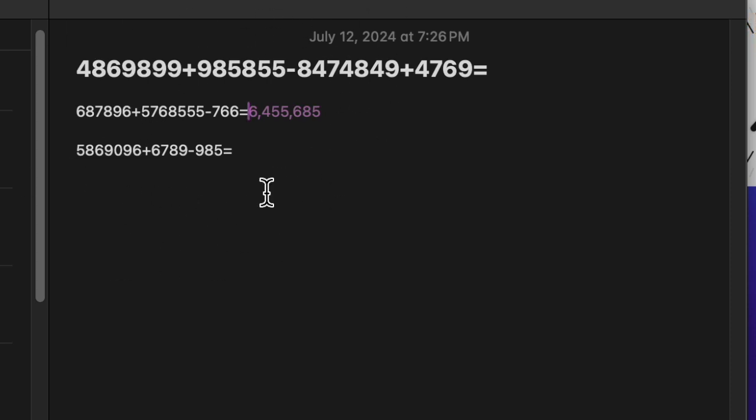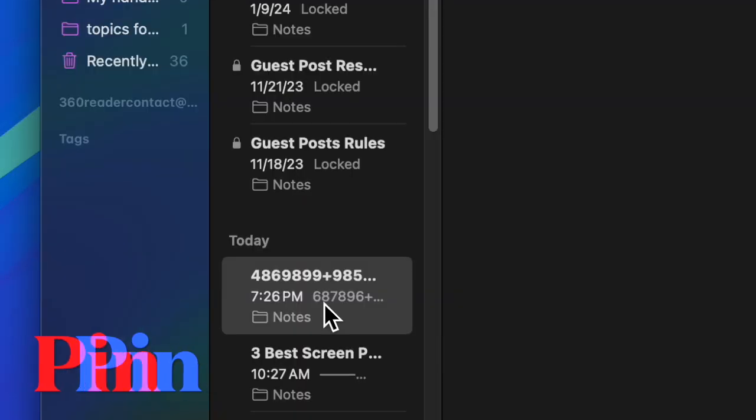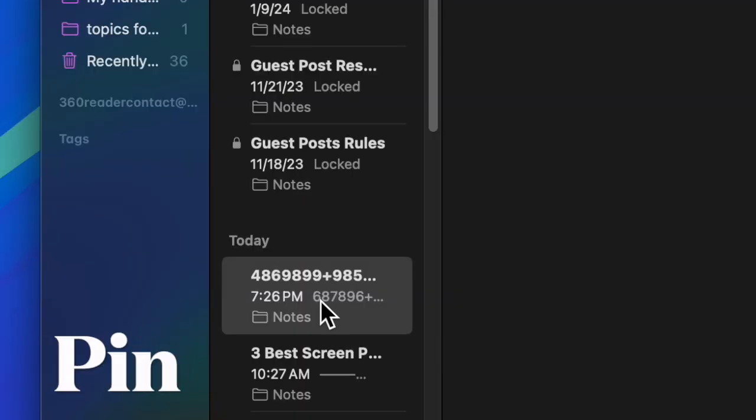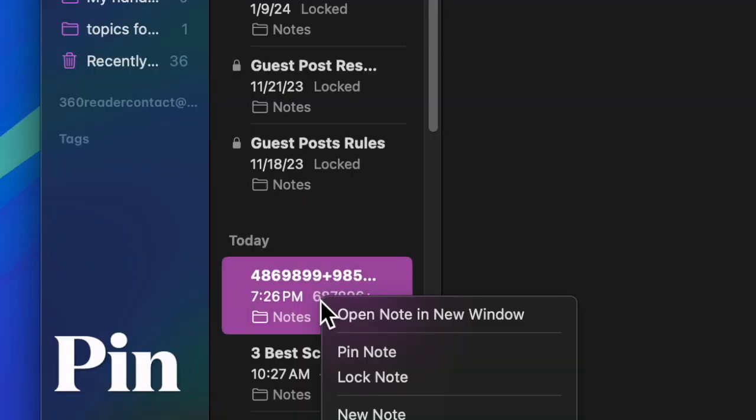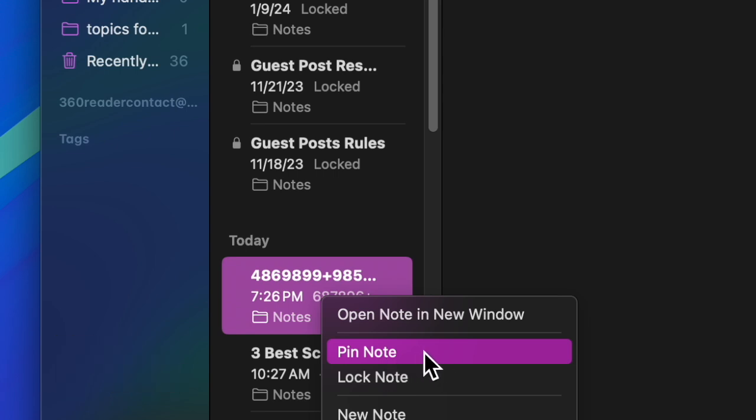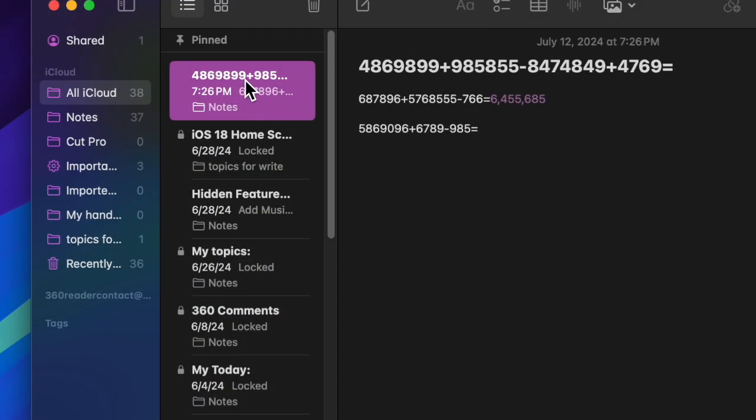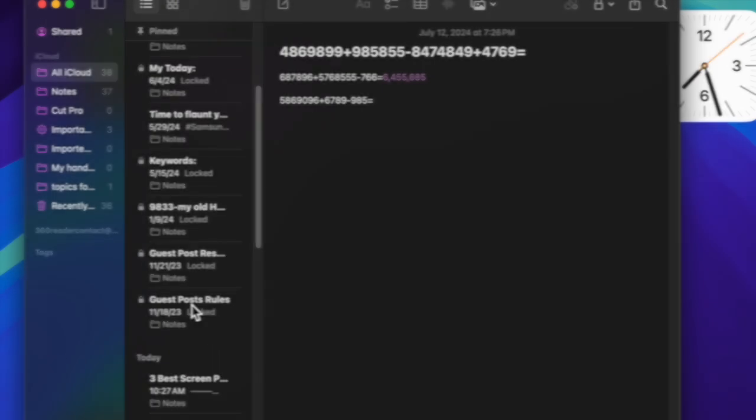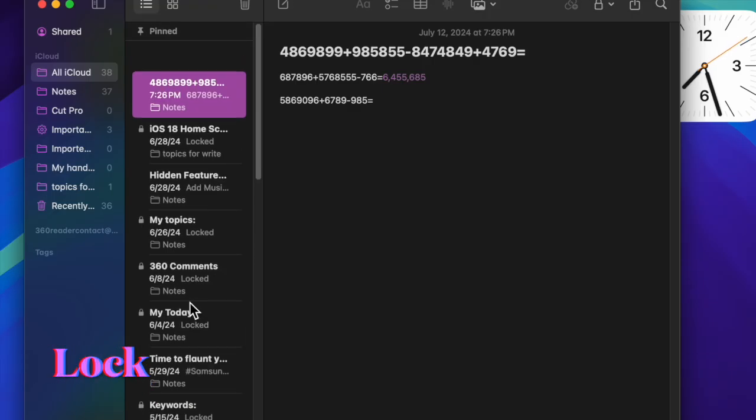And that's about it. It's pretty fast, accurate, and easy to use. If you want to make any of your math notes quickly accessible, simply right-click on it and choose the pin note option. From now onward, it will show right at the top and be easily accessible to you.